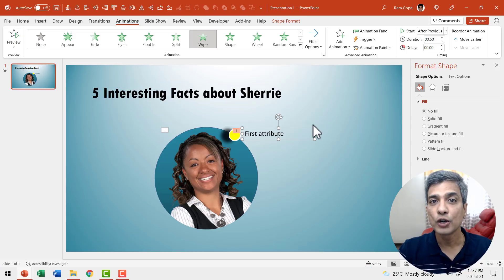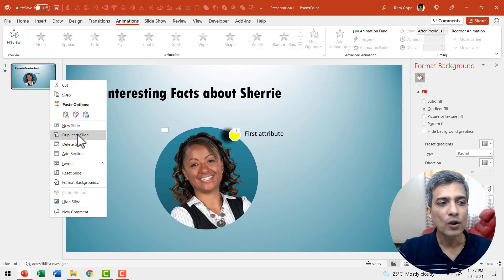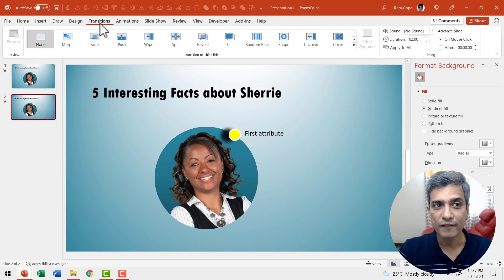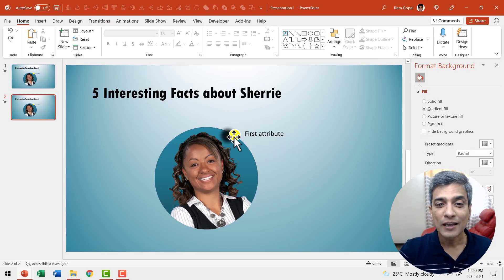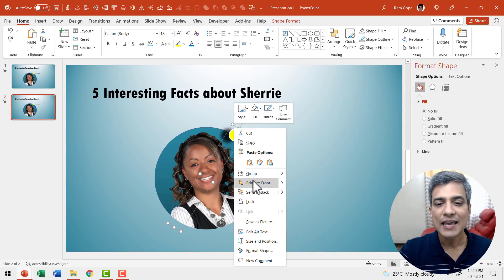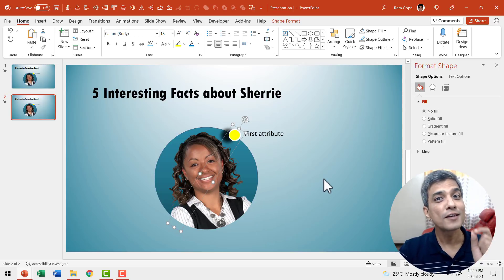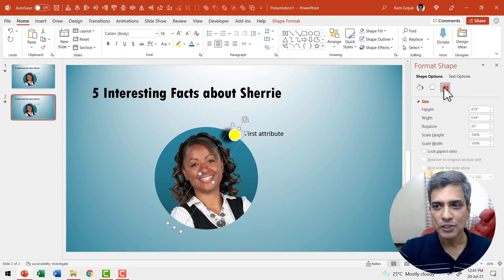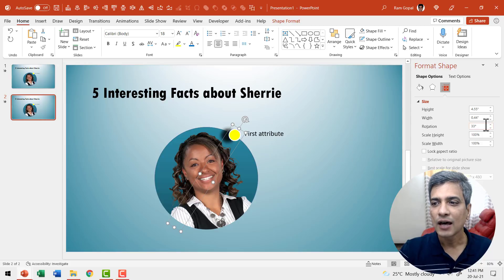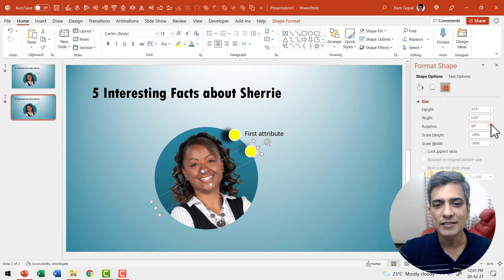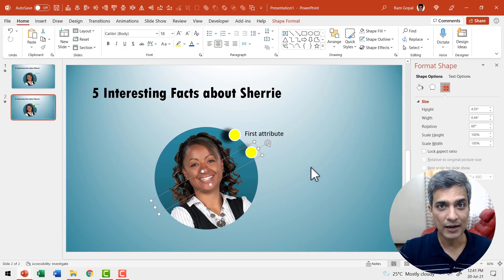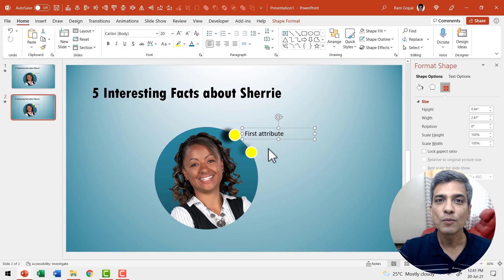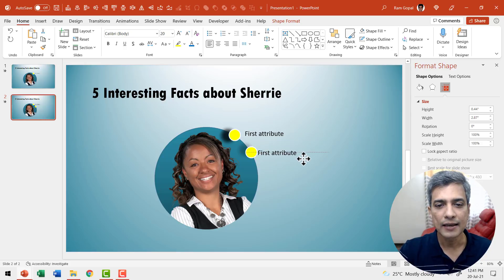Now let us make a duplicate of this slide by right-clicking and going to duplicate slide. Apply morph transition — go to transitions and say morph. The first thing I'm going to do is click on the top marker, right-click and say bring to front. This is a very important step. Now go to size and position and use the rotation option to rotate it to the right place for the second attribute. Then duplicate the text box and write 'second'.